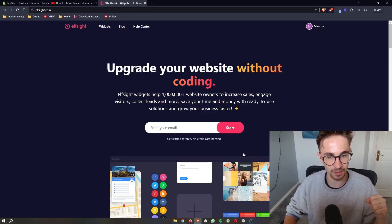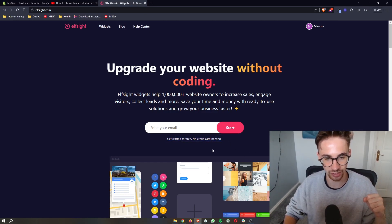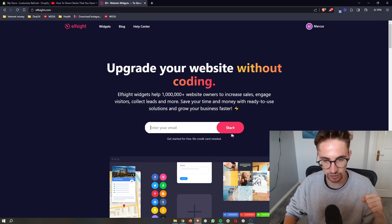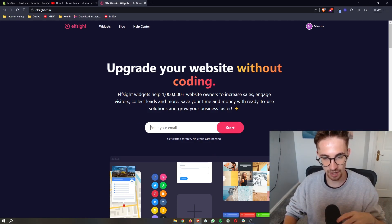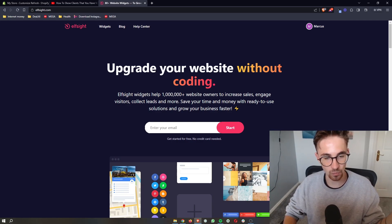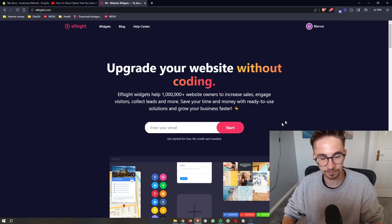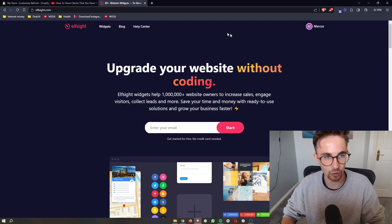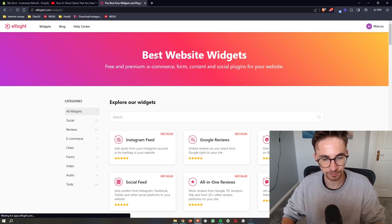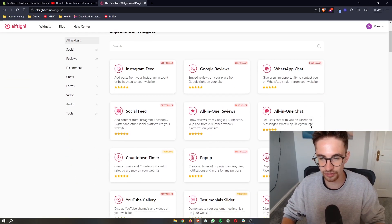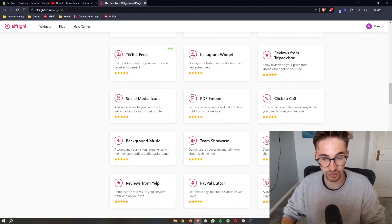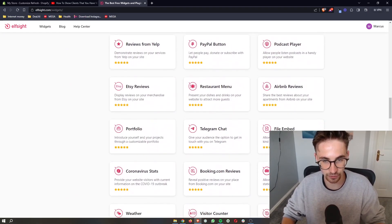And the awesome thing about Elfsight is the fact that you can sign up for free. So all you need to do is enter your email in right here, click on start, and then you will be able to go through and get signed up with Elfsight. Once you have done that, once you have signed up, all we then need to do is click on widgets right here, and this is going to show you all of the widgets that you can get with Elfsight.